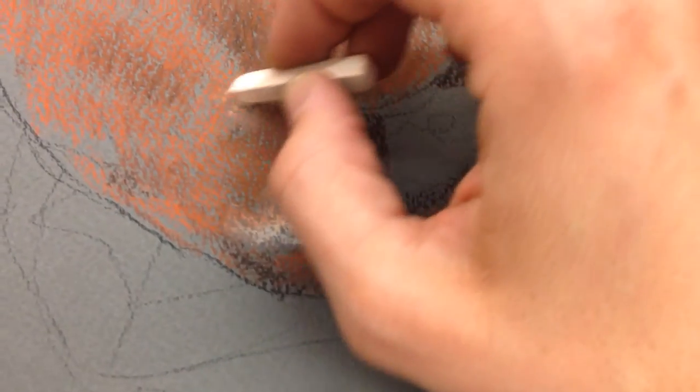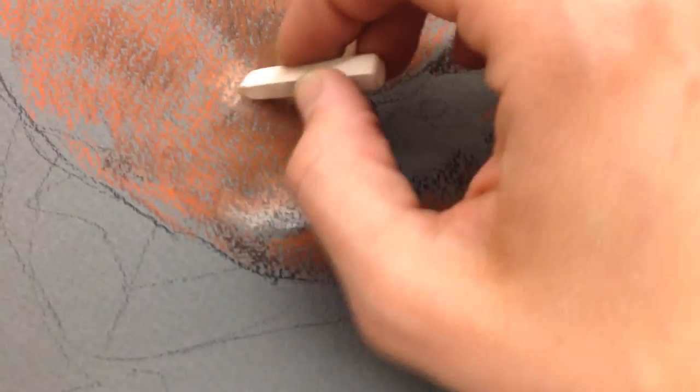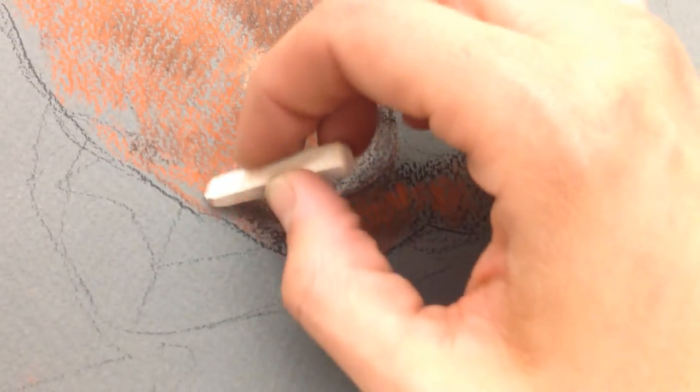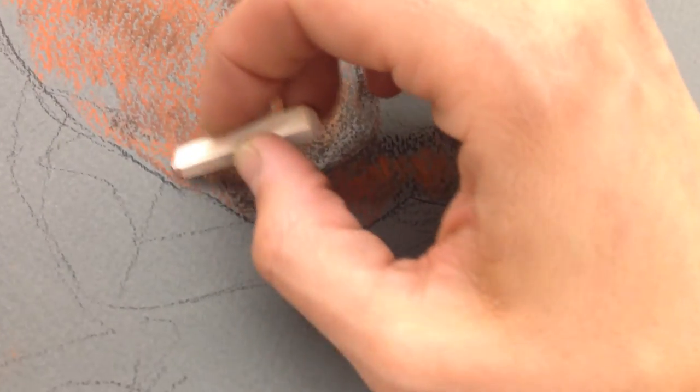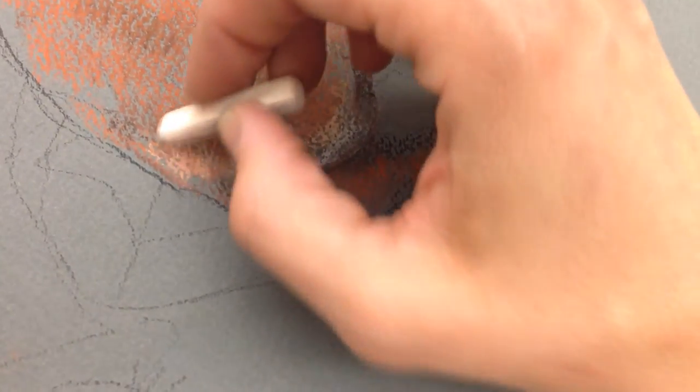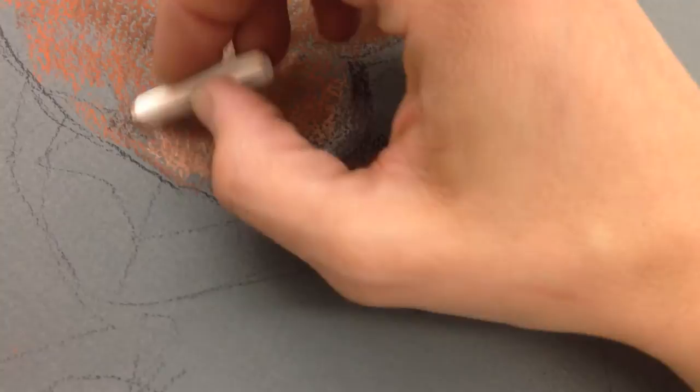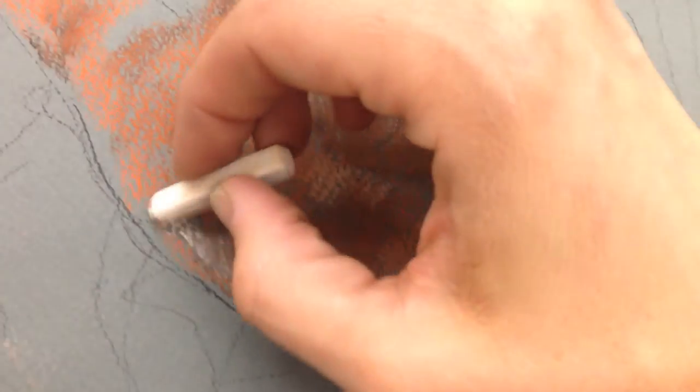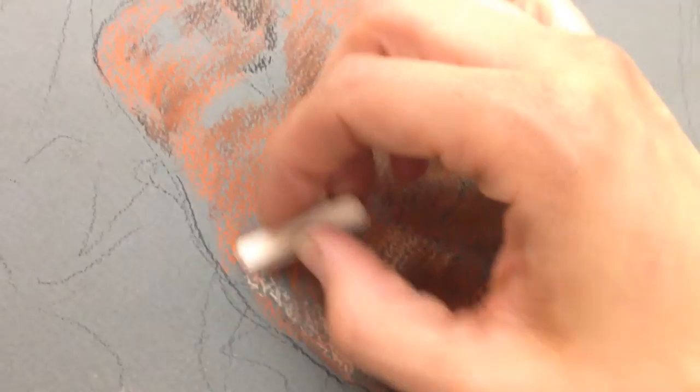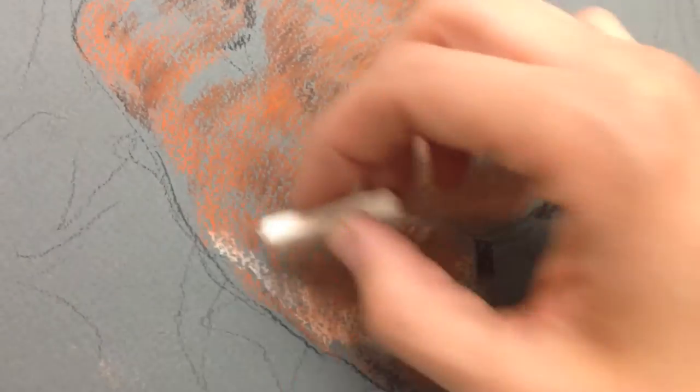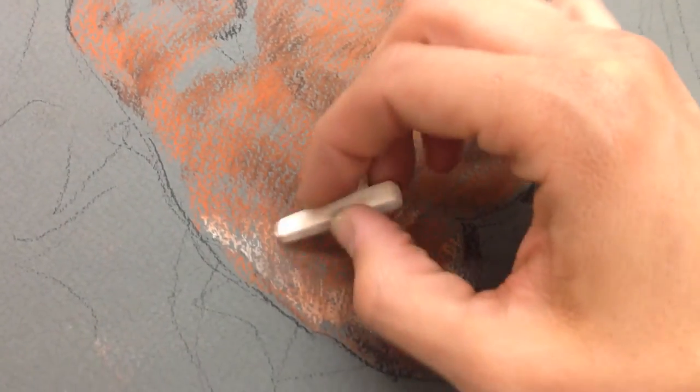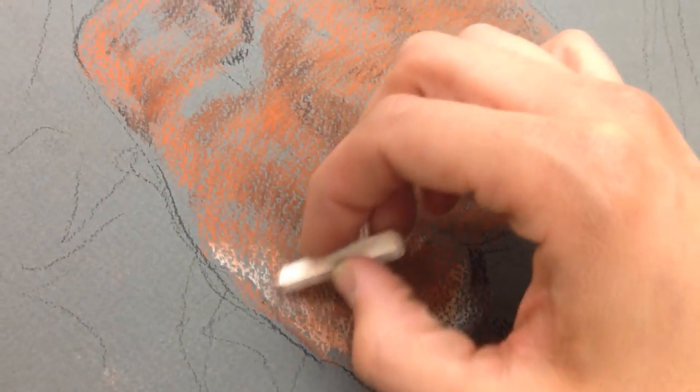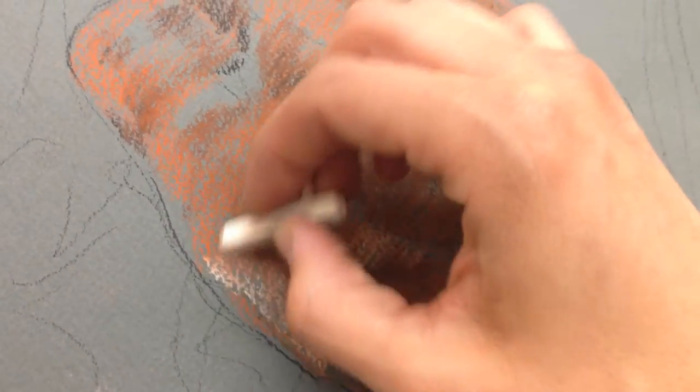And so by letting the white kind of sit on the surface or only blending it a few times, you're going to be able to achieve that nice crisp edge rather than blending it in and letting it get muddy and mucky.